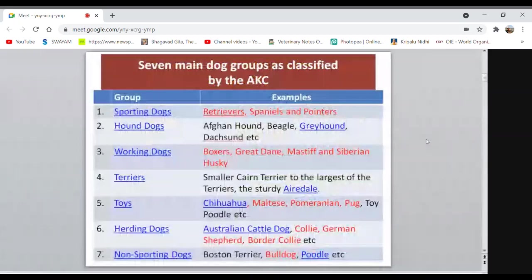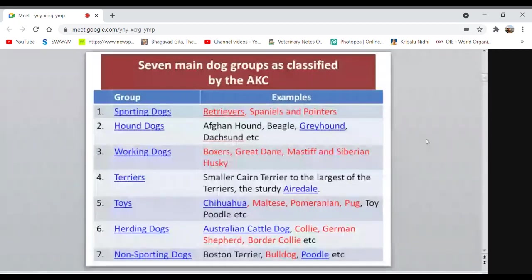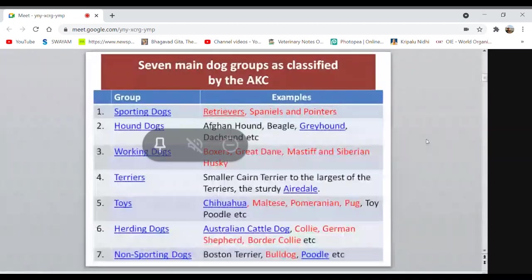To summarize: AKC classifies dog breeds into seven groups — Sporting, Non-Sporting, Toys, Herding, Working, Hound, and Terrier. Try to remember one or two examples for each: Golden Retriever for Sporting; Afghan Hound, Greyhound for Hound; Great Dane, Mastiff for Working; Pomeranian, Pug, Chihuahua for Toy; Collie, German Shepherd for Herding; Bulldog, Poodle for Non-Sporting.